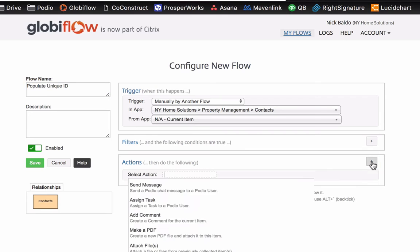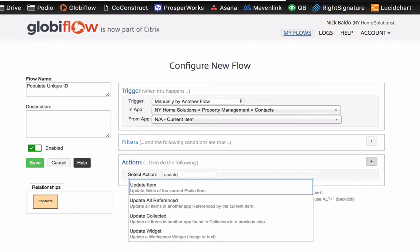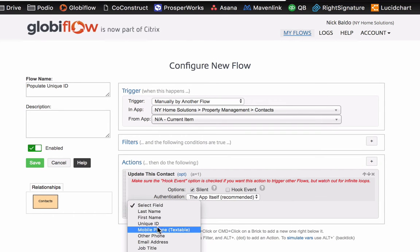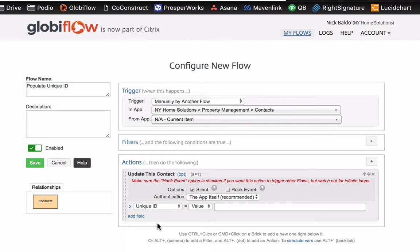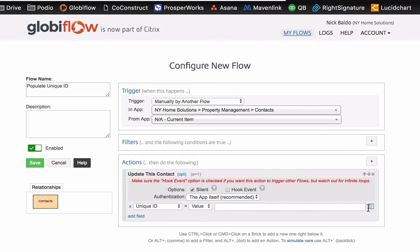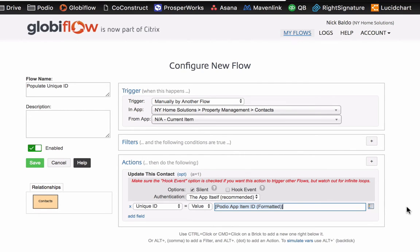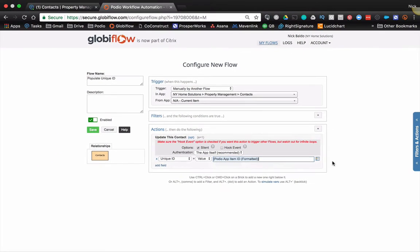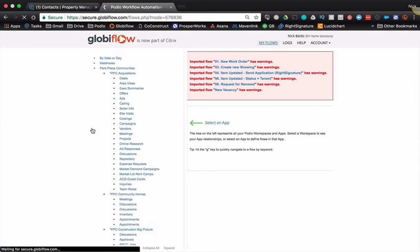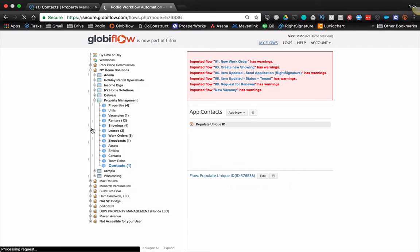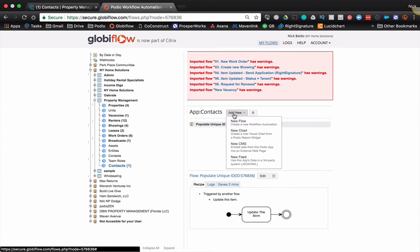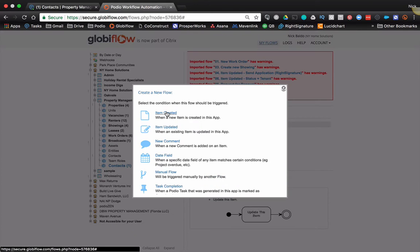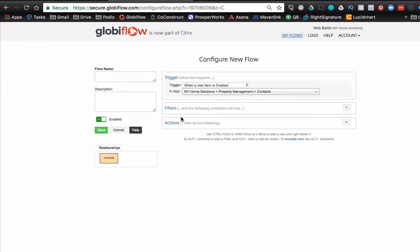This flow is just populate unique ID. The action is to update the item, make it silent, do the unique ID field. And the value we're going to do as the Podio app item ID formatted. And that's it. And then we're going to make sure that any time I create a new item, that flow is triggered.